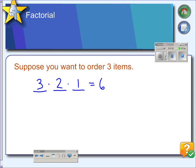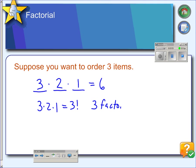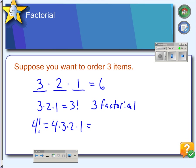When you do a multiplication where you multiply every digit in order from a number down to one, this is called a factorial, and it's written with an exclamation point. You would pronounce this 'three factorial.' So anytime you see the exclamation point, it means start with that number and multiply by everything down to one. So if we wanted to calculate four factorial, we would do four times three times two times one, which equals twenty-four.